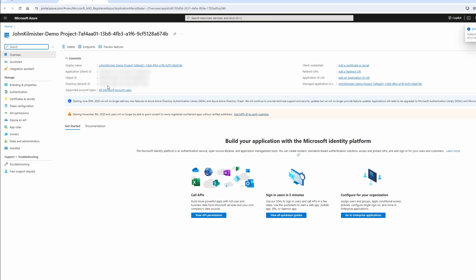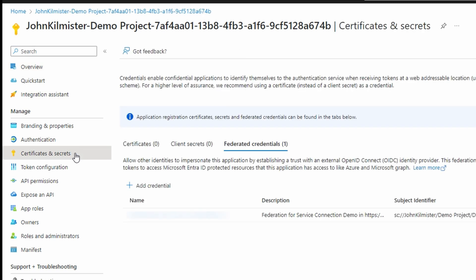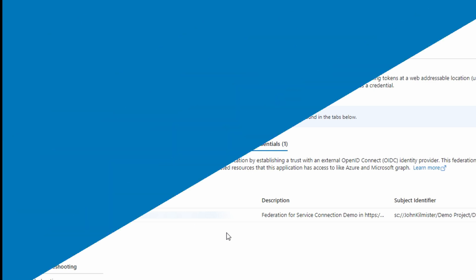Over in the portal, it's actually created as a service principle. However, unlike other options, it's not using client secrets, but a more secure federated credential that can only be used by Azure DevOps.